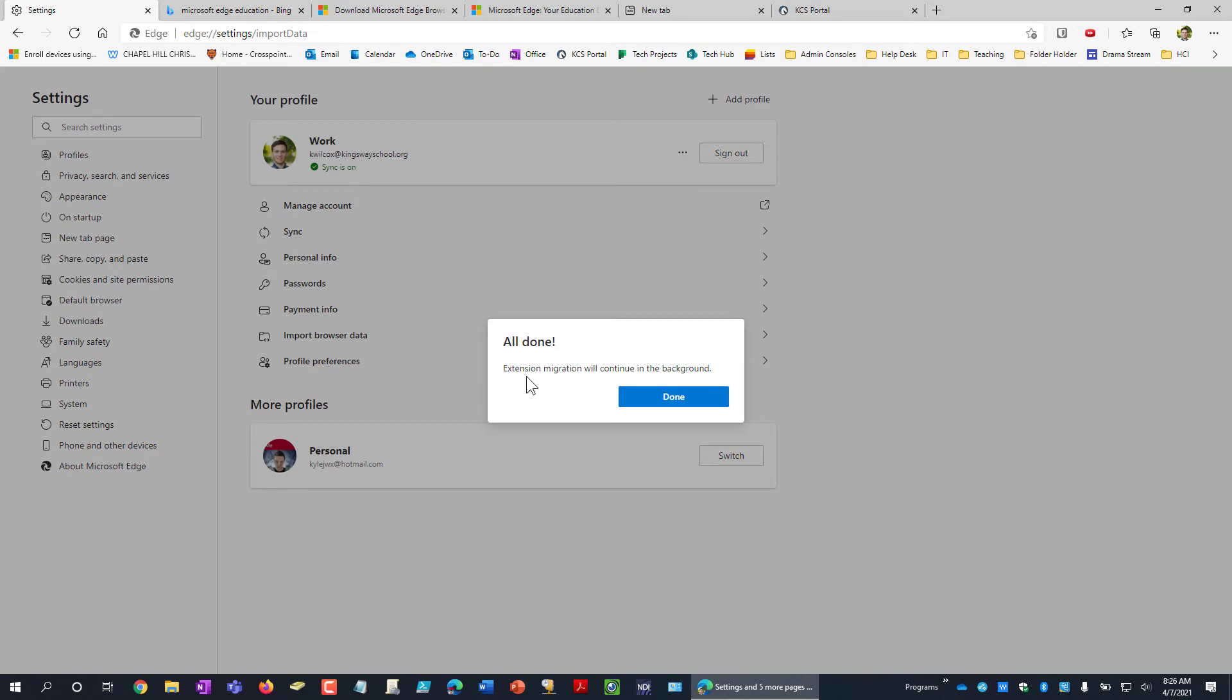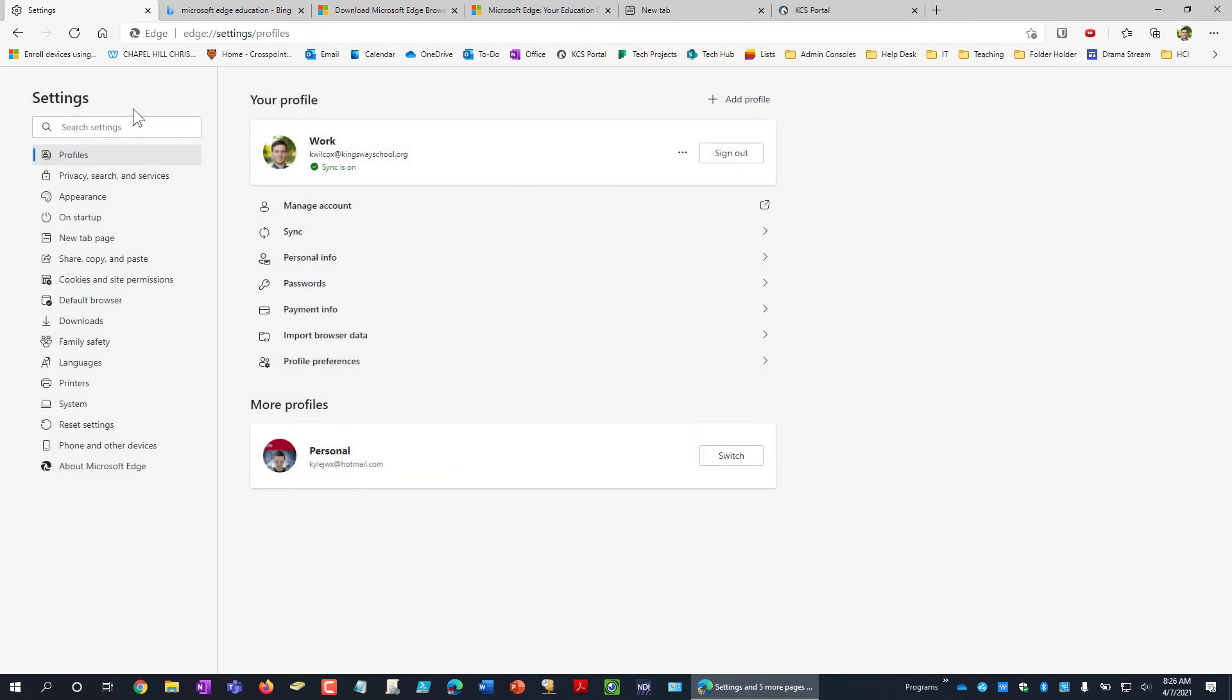And all done. Migration will be done in the background. You can see that a bunch of my folders already showed up just pretty much instantly.